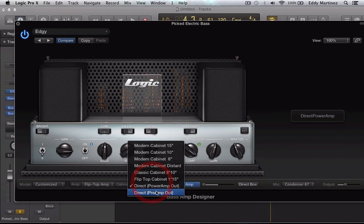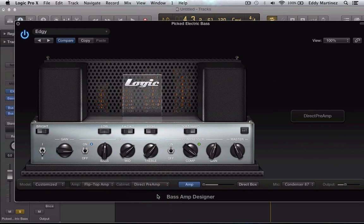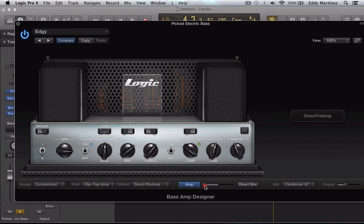Let's go ahead and do a direct power amp out — sounds pretty coarse. Let's go ahead and try the pre-amp out. Sounds like we're getting a little bit more volume using the pre-amp out. Also, what you have right here is this slider, which allows you to determine how much of the amp you get and how much of the direct box you get, so you can blend your mix like that. So let's go ahead and take a listen.